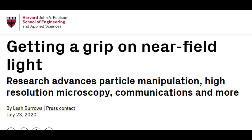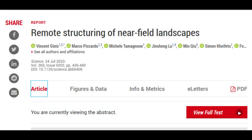Now, Harvard-SEAS researchers have developed a system to mold near-field light, opening the door to unprecedented control over this powerful, largely unexplored type of light. The research is published in the journal Science.